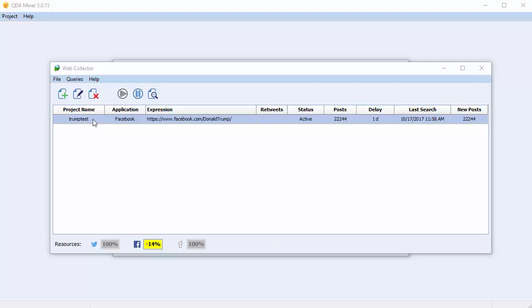In the first column, you have your project name, the name associated with the query. Then we have the name of the social media platform being monitored. In the expression column, you have either the URL of the RSS feed or the Facebook page you're monitoring, or the Twitter search query.